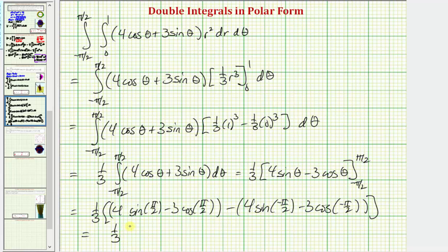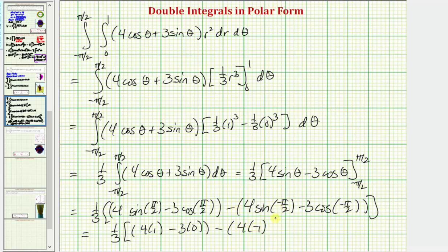Sine(π/2) equals one, so we have four times one. Cosine(π/2) equals zero, so we have three times zero. Sine(−π/2) equals negative one, so we have four times negative one. Cosine(−π/2) also equals zero. Inside the brackets we have four minus negative four, which is eight. One-third times eight equals eight-thirds, and this is the value of our double integral.